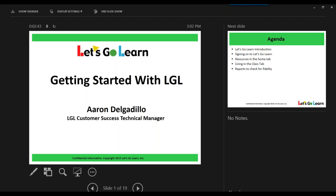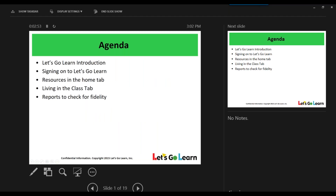So without further ado, we'll get started. I do want to let you know that this presentation should last no more than 30 minutes. Being cognizant of the time, and also that today is a Friday, let's get started. And I want to thank you for attending today.